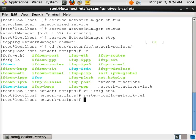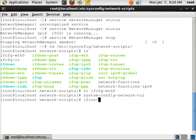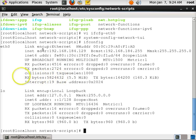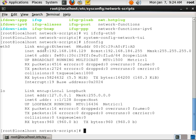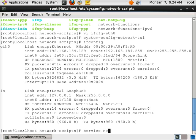If I do an ifconfig, notice it hasn't set that configuration yet, even though I've used that configuration tool. So what we have to do is either restart the network service or just down this network card and bring it back up. If we just have one network card, it's just as easy to do a service network restart.